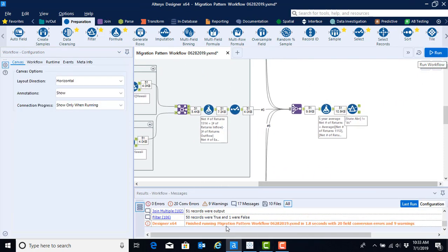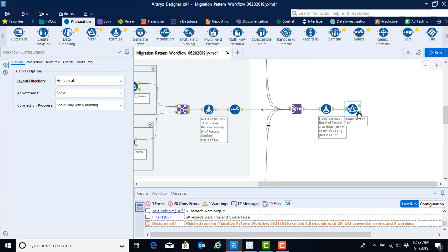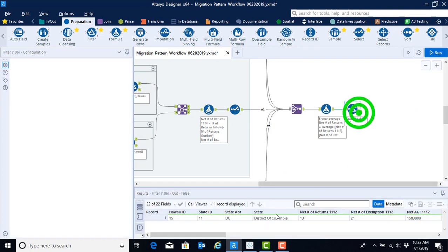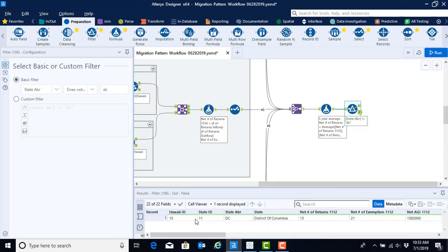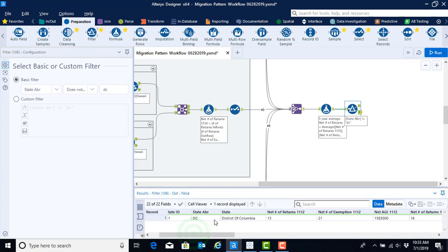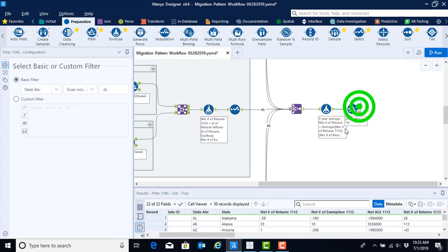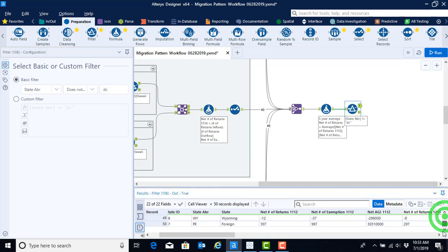And what we see is that we see that 50 records were true and one record was false. If we click on false, we could see that we removed the state of the District of Columbia from our records.